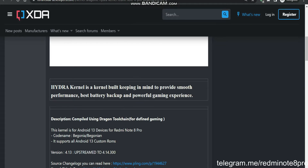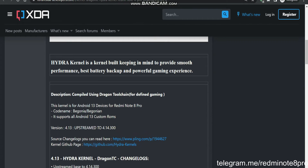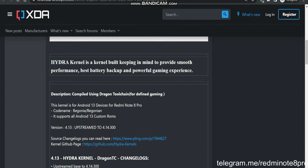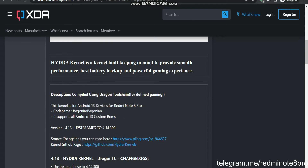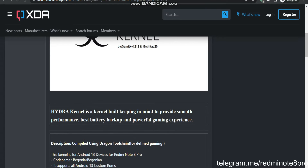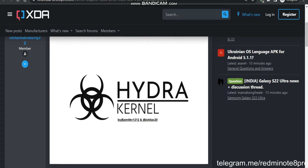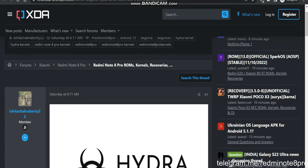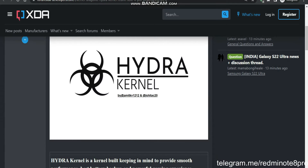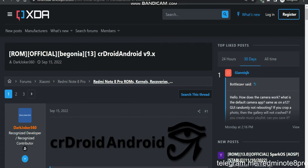Let's see how we can download this and then we'll move to the CR Droid. First let's talk about the CR Droid changelogs, and then we will collectively see what files we need to download. That was about the Hydra kernel changelogs — now moving to CR Droid.